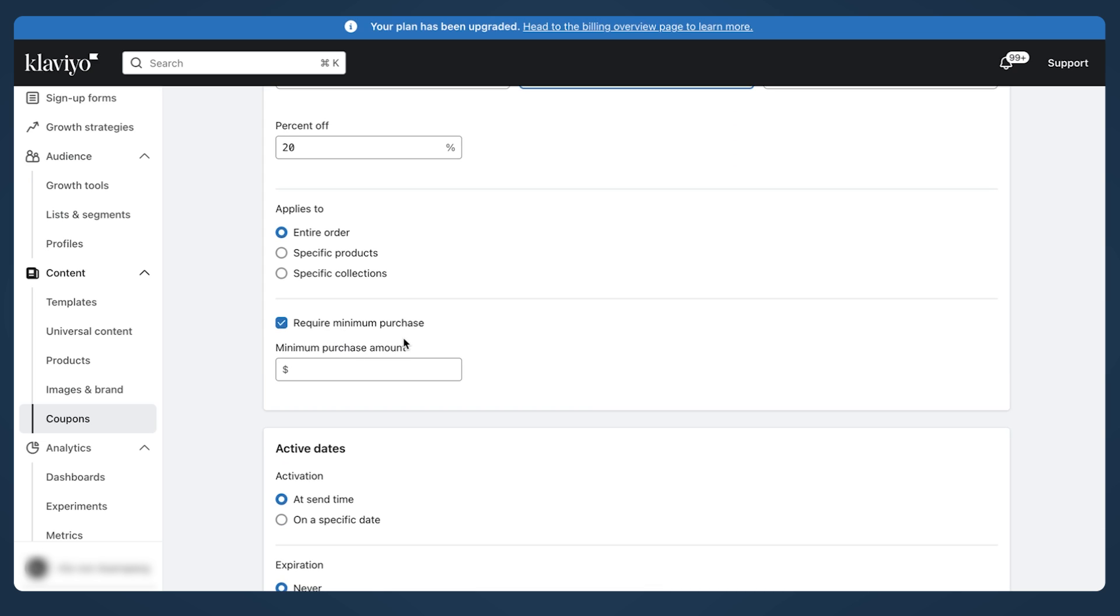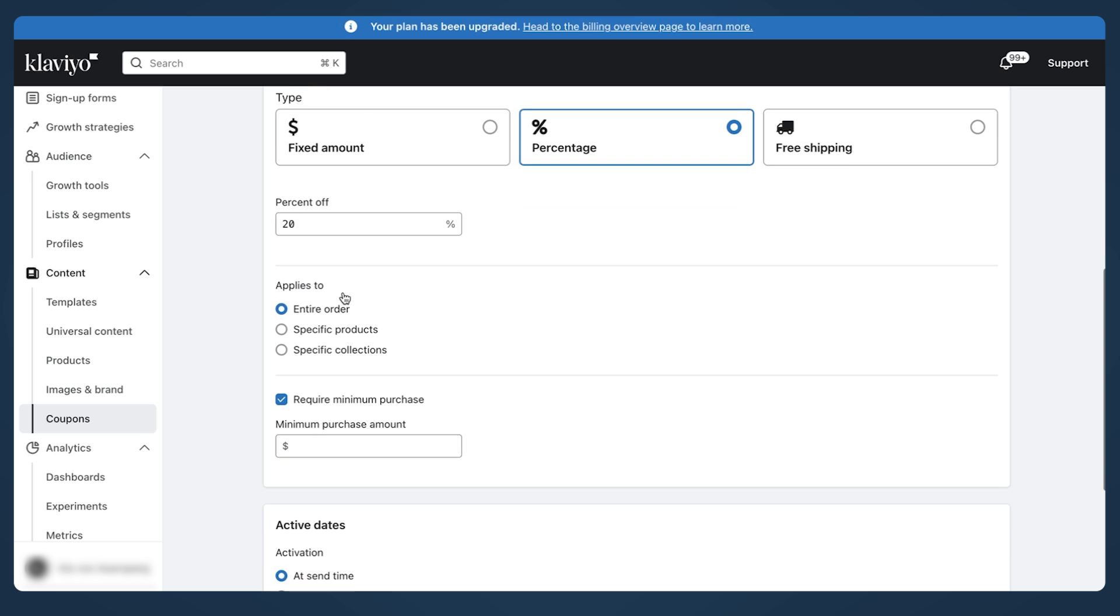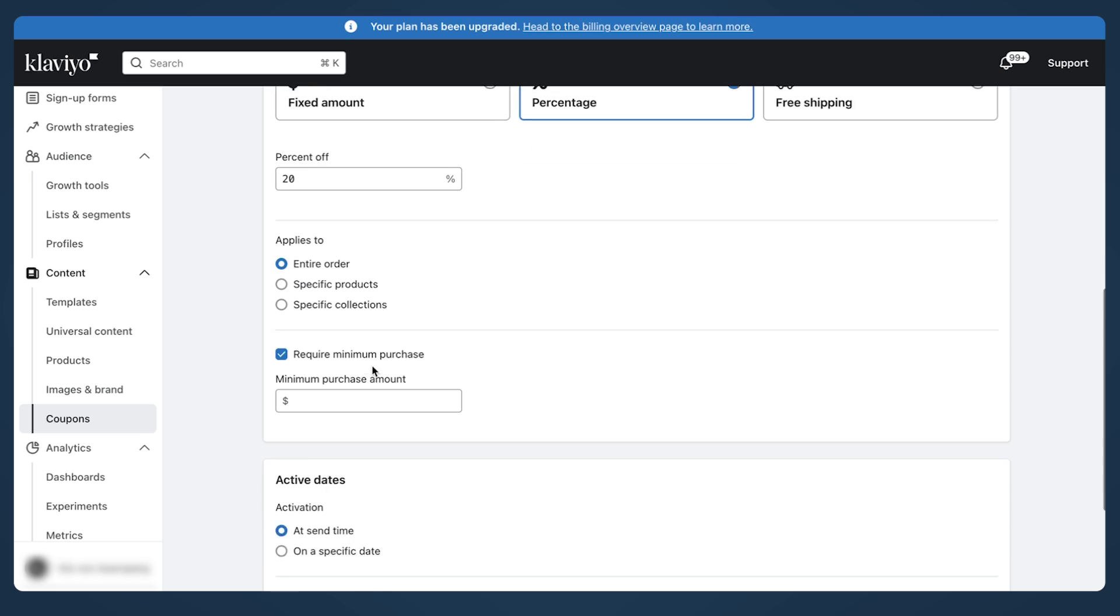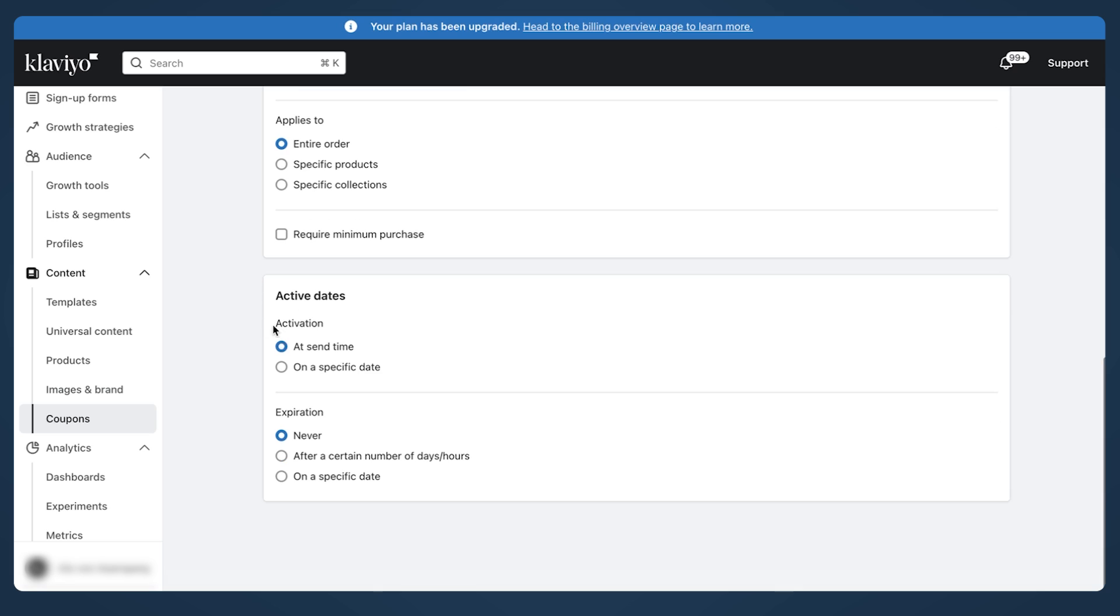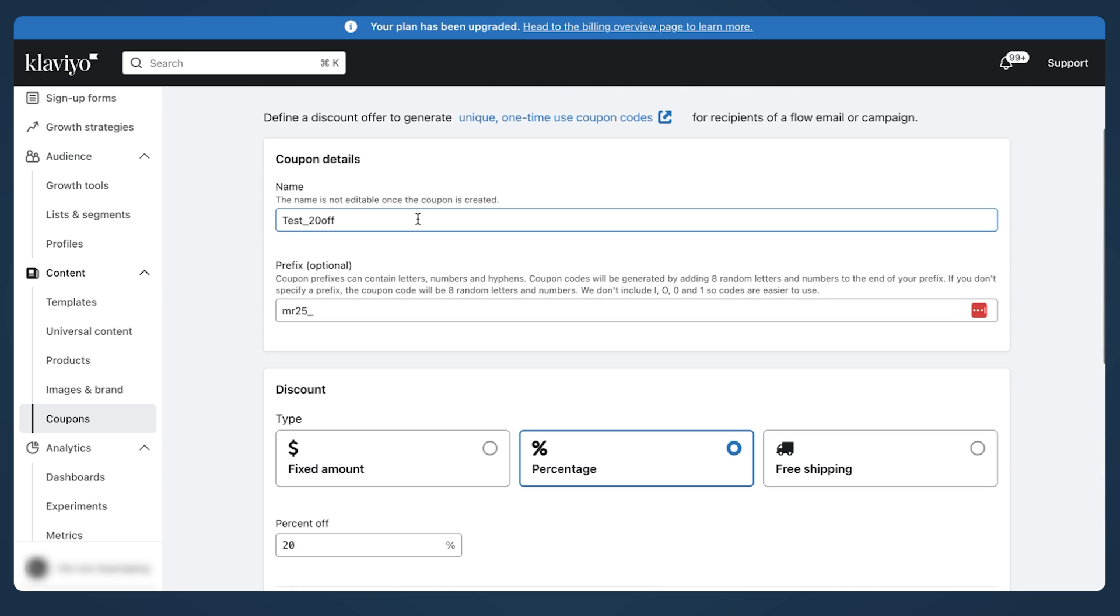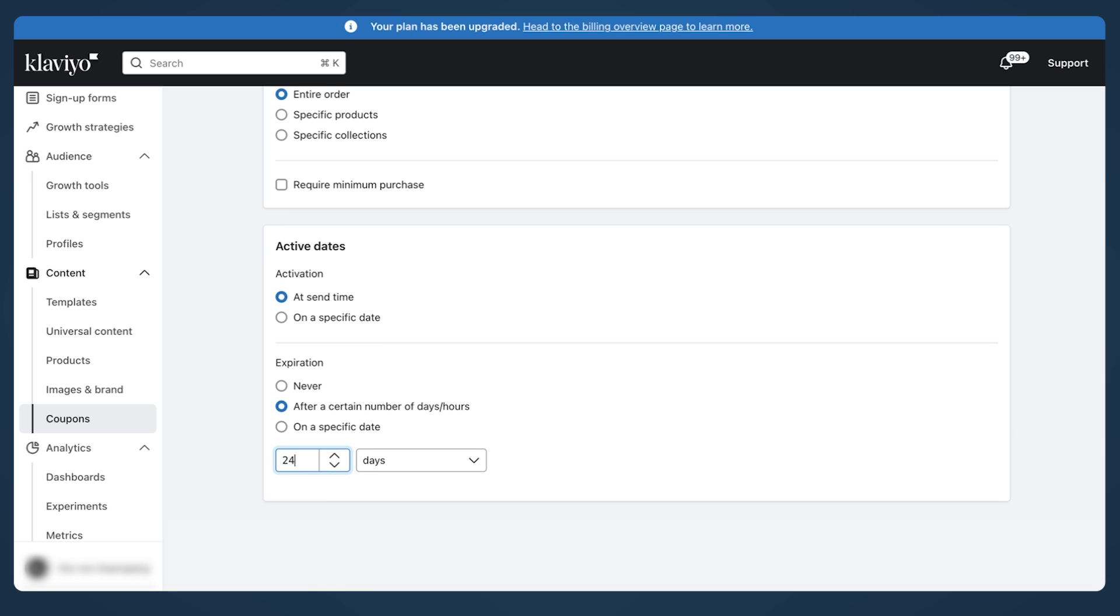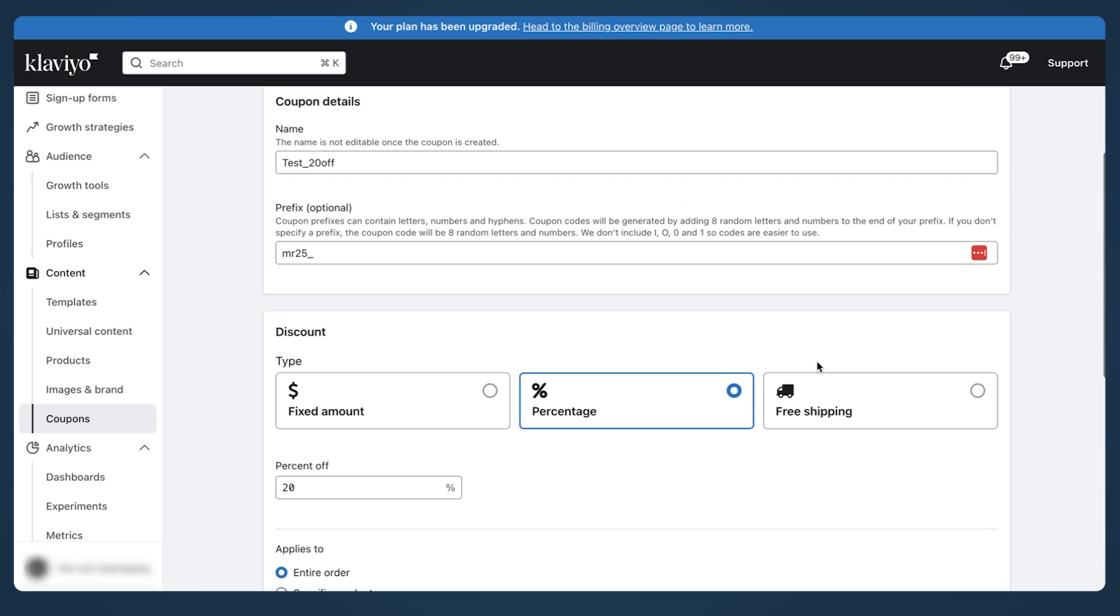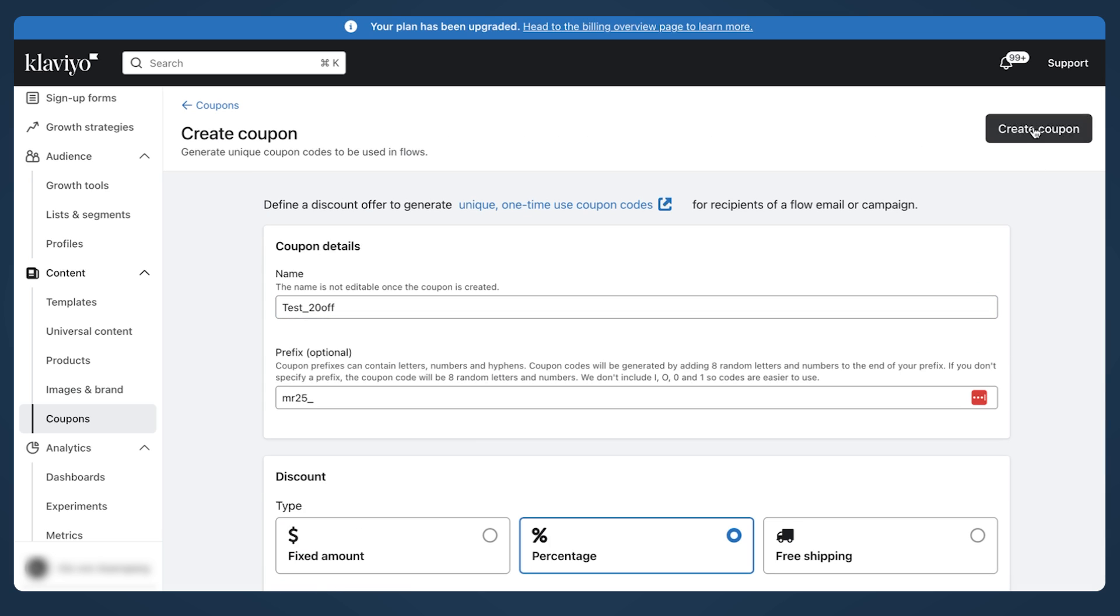You can put the required minimum requirement. Typically it's done for fixed amount. Let's say if you want to offer 50% off if the minimum amount is $100. You can do this as a set time or specific date. I would recommend same time because we will be including this code in the flows. And expiration - I do not recommend to put never. The best one is after certain number of days or hours. This is probably the best option. We'll do 24 hours. You don't want people to have access to your discount codes forever. That's why they need to expire. On a specific date is not good for flows because you need to go and change it. So just do the dynamic one.